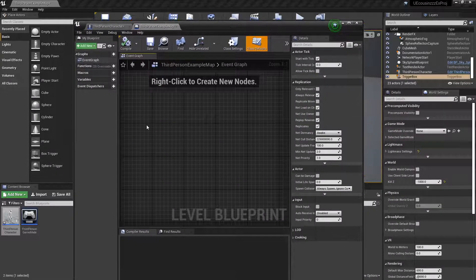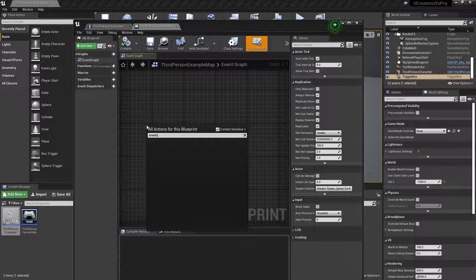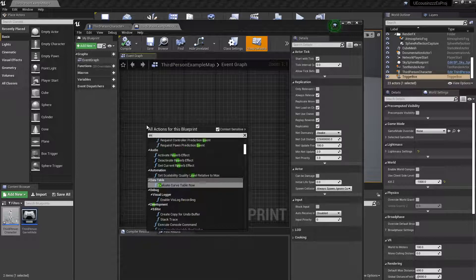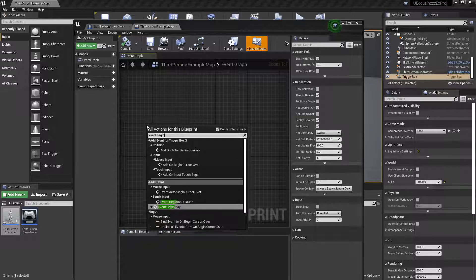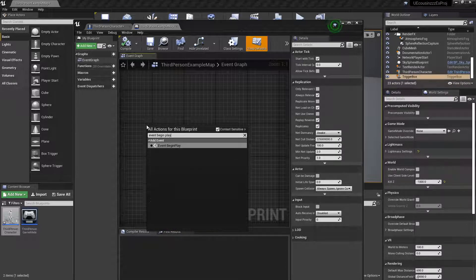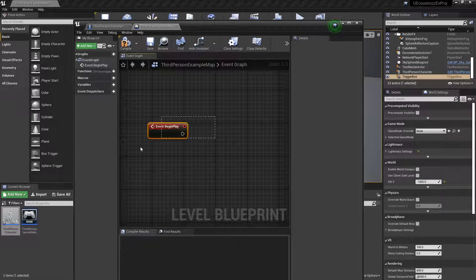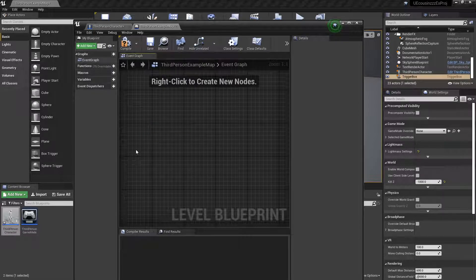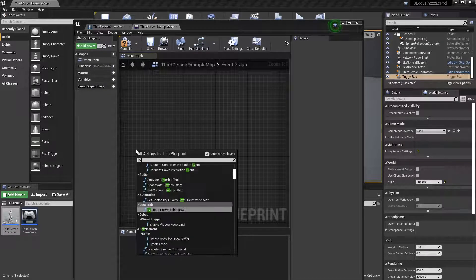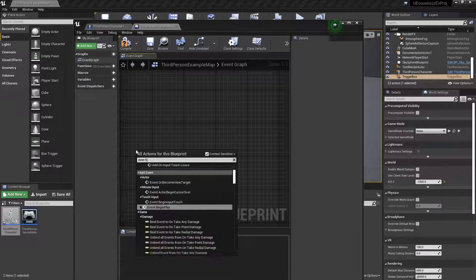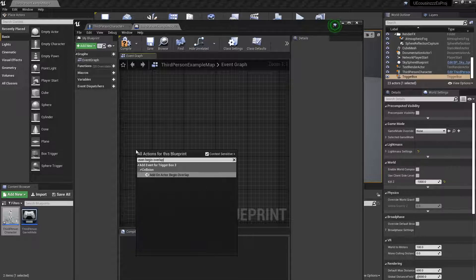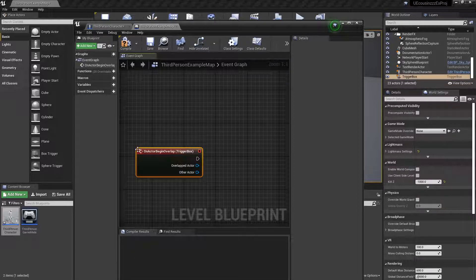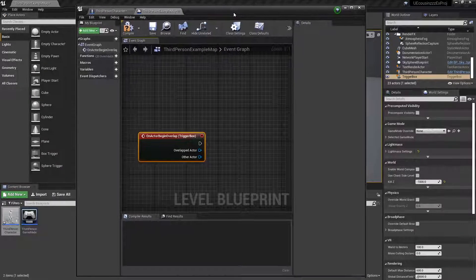And we're going to do event begin play. And of course, you can use any events, or no, sorry, not event begin play, event begin overlap. And of course, you can use any events you want, these are just examples.